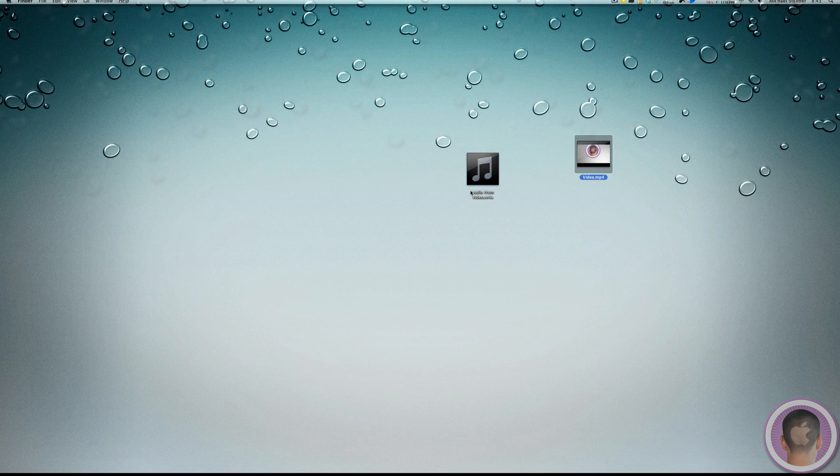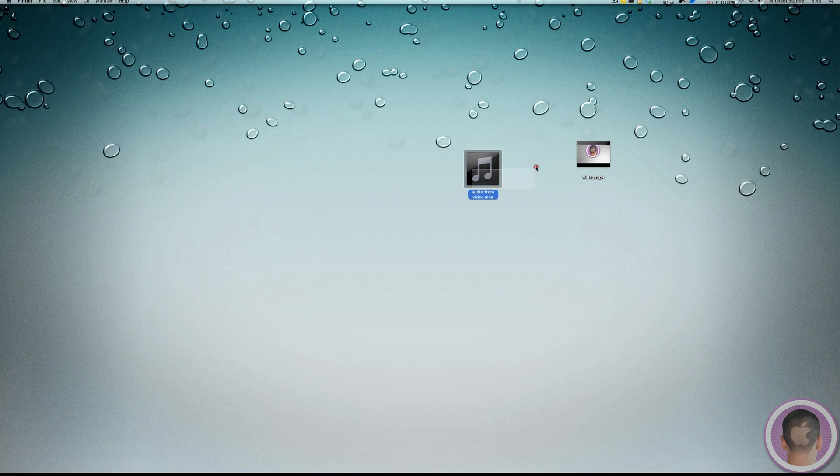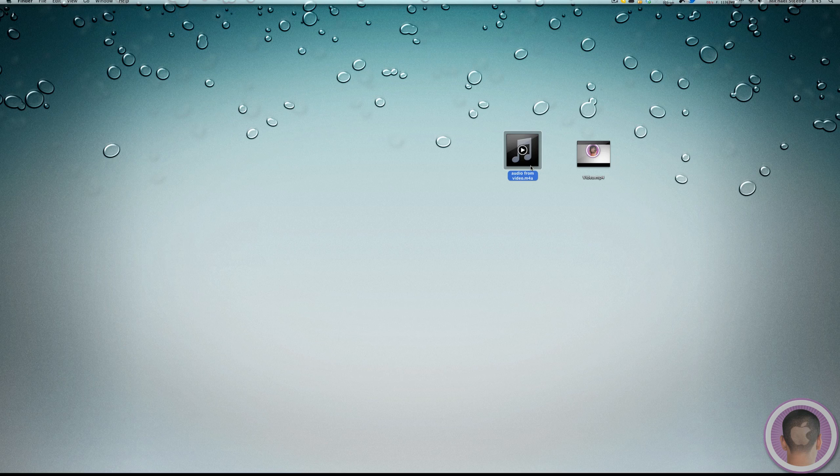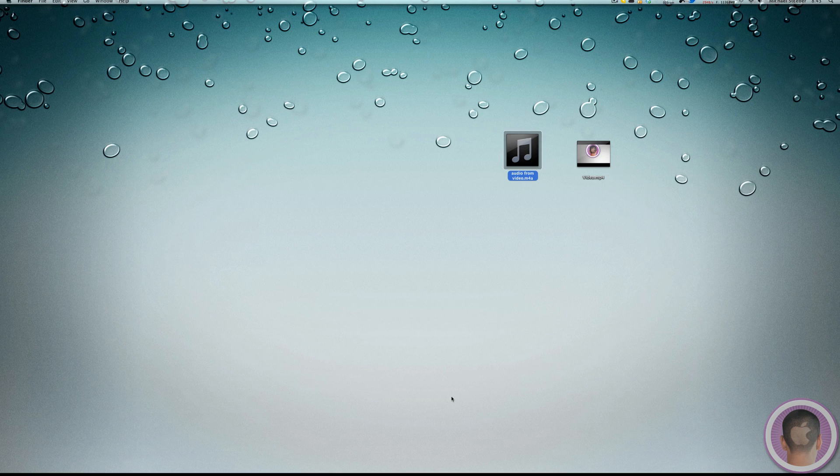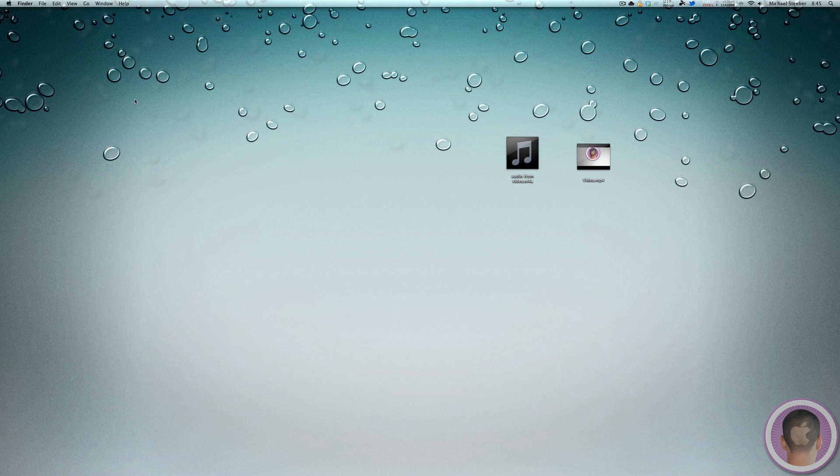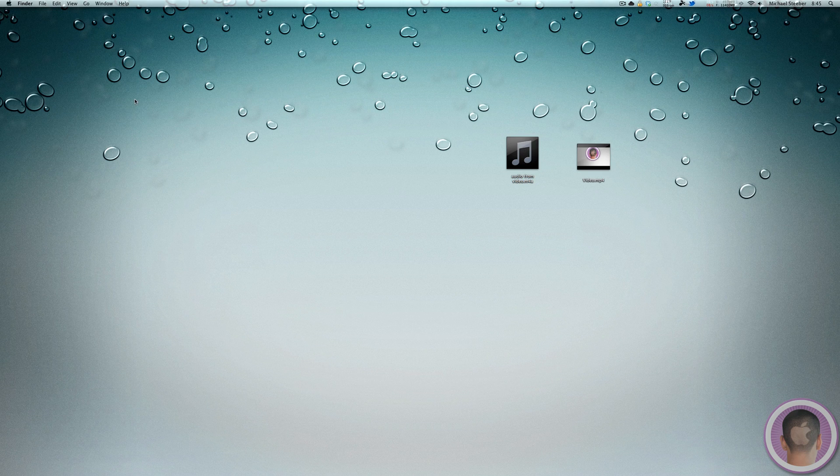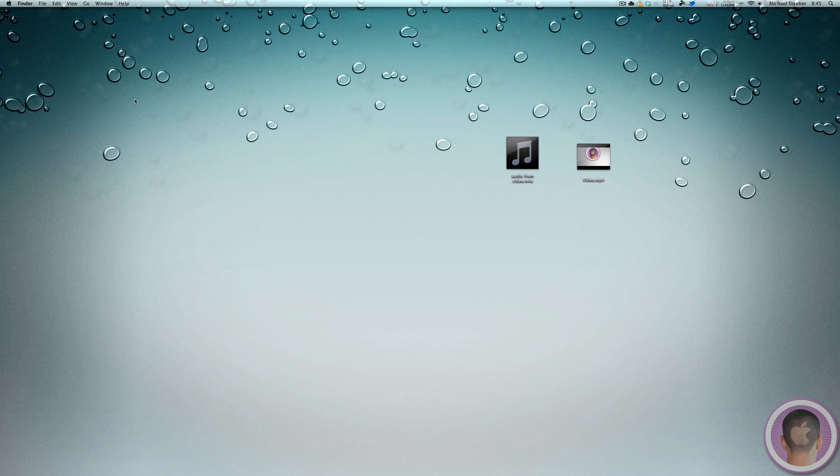And that's how it works. And it's really as easy as that. I've used this before and it works great. I've never had any problems with it. And it's just another easy thing that you can do with QuickTime Player 10 in Mac OS X. So there you go. There's how you can rip the audio from nearly any video file within QuickTime Player 10.